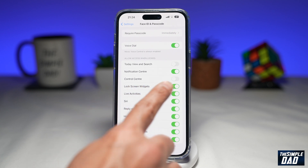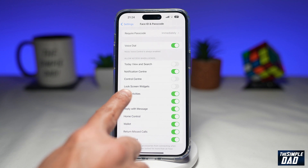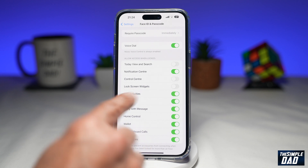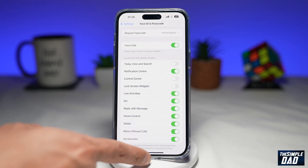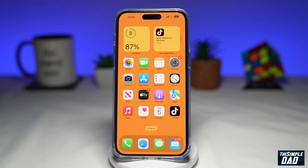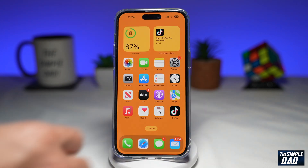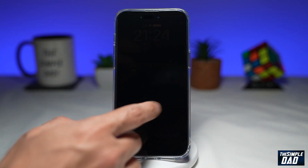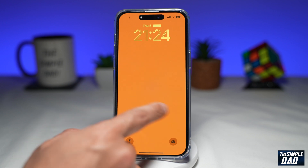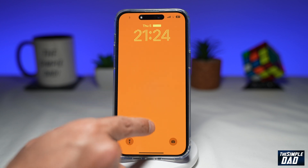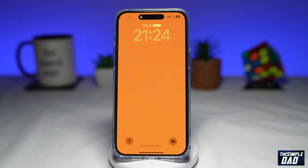Go ahead and toggle that switch to the left hand side to disable Lock Screen Widgets. Now, once you do that, you can go back to your home screen, lock your phone. And now if someone comes along and tries to unlock it, he or she won't be able to access your lock screen widgets.